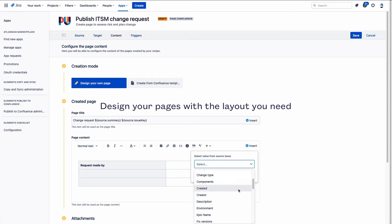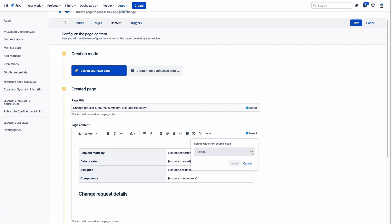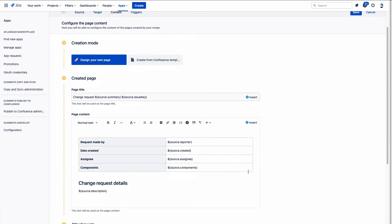With the WYSIWYG editor, it's easy to insert data from your Jira issue into your Confluence page, and you know what your page will look like.